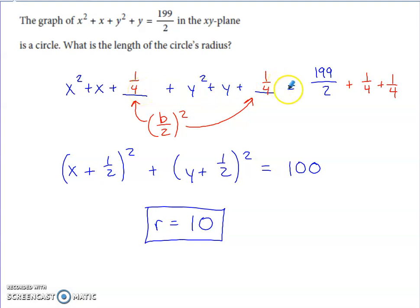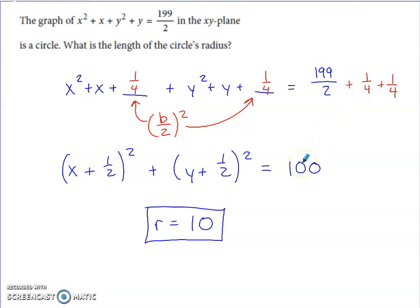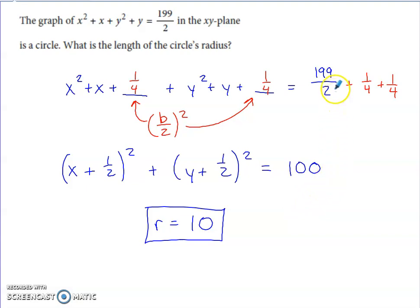Adding 1/4 twice to the right side is really adding 1/2. Starting at 199/2 and adding 1/2 gives 200/2, or 100. The left side factors as a perfect square, giving standard circle form. The right side is 100, so the radius is the square root of 100, which is 10.